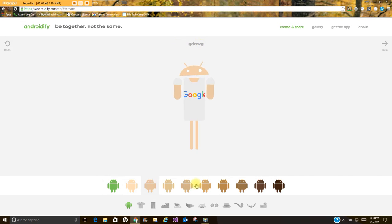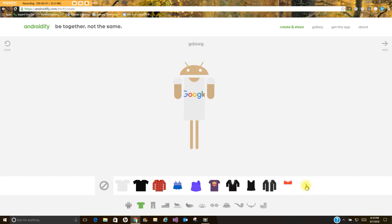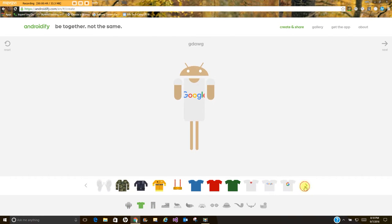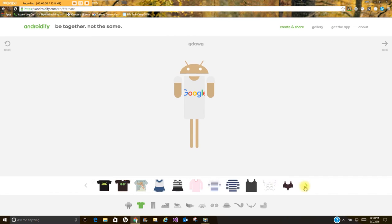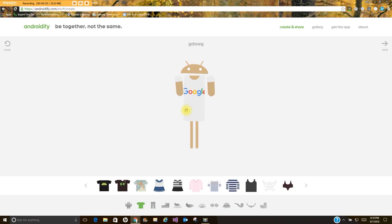You can change the skin tone. You have various shirts available. Make sure you're choosing one that is appropriate for the school setting. You can see here I've got my little Google t-shirt.